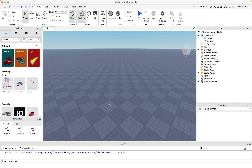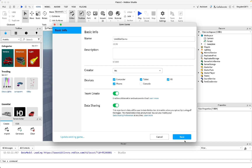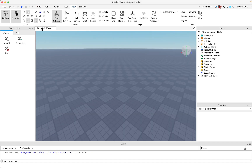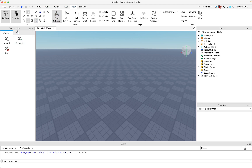First, open the empty map. Save your game so that you don't lose it. Then use the terrain editor — that's how we're going to place all the blocks and make our whole map. You can open it by going to View and then opening Terrain Editor.